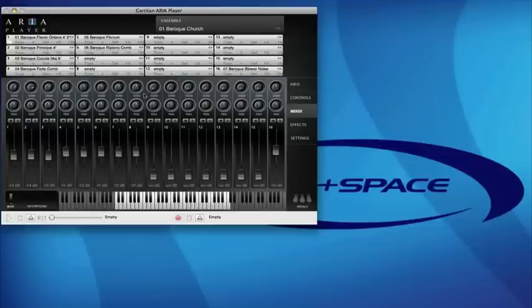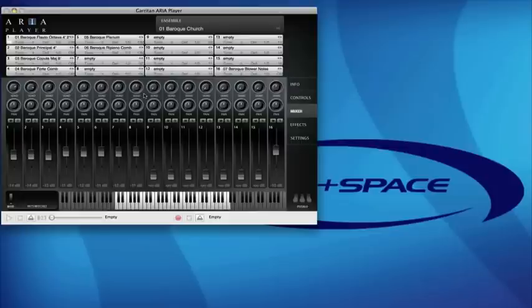The Garitan Aria runs as a standalone program and also runs as a plugin in VST, AU, and RTAS formats. It also runs alongside supported notation programs such as Sibelius and Finale, and it also supports 64-bit systems on both PC and Mac.